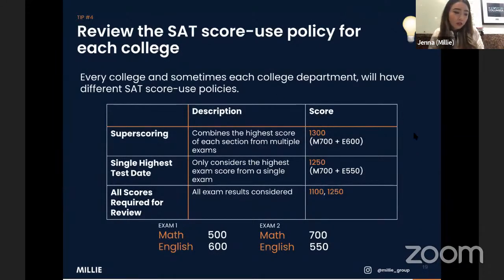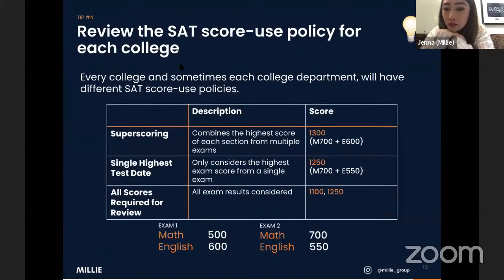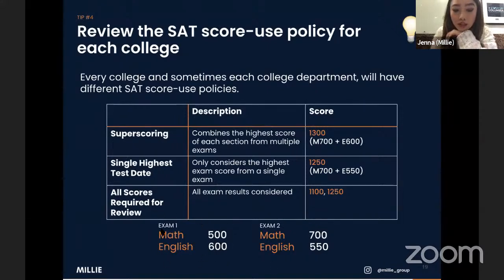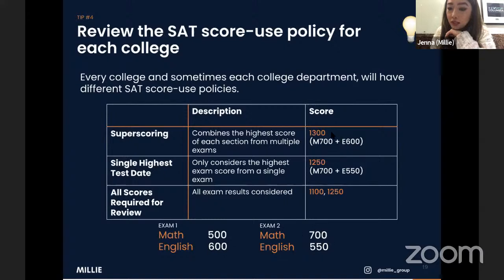Number four: review the SAT score use policy for each college. Different colleges take SAT scores differently. Most schools, luckily, do super scoring. A student took the test twice — first time 1100, second time 1250. With super scoring, her effective score is actually 1300, because the school takes the highest score from each section. She combines 600 in English from exam one and 700 in math from exam two.